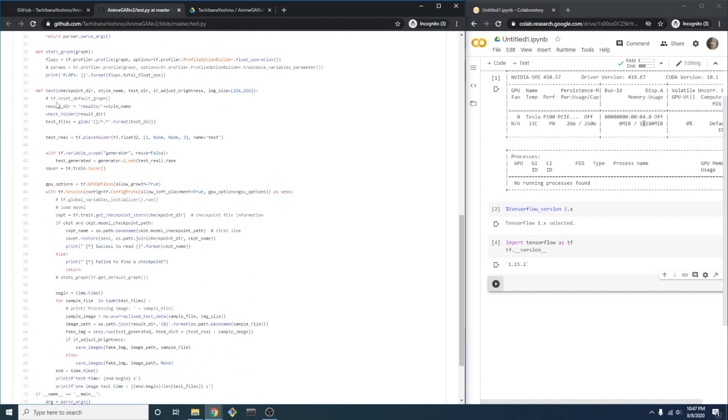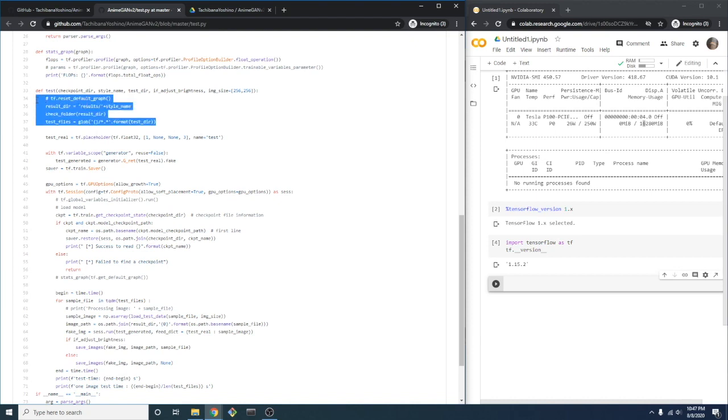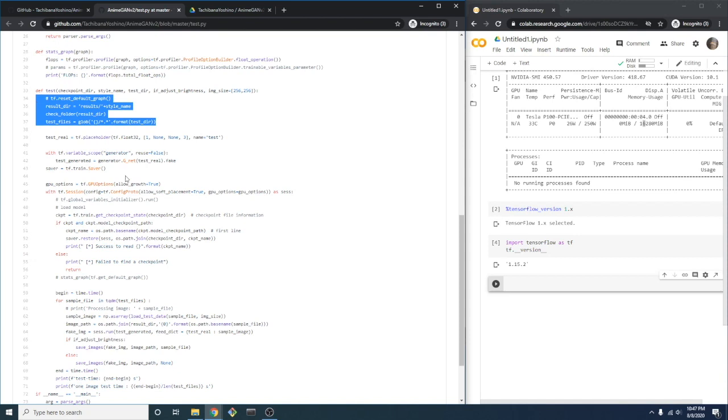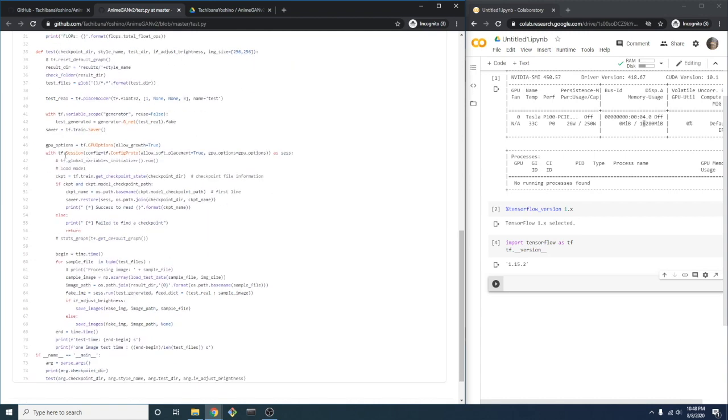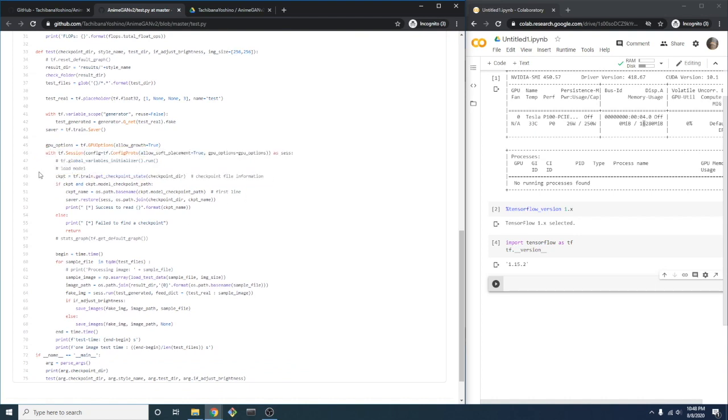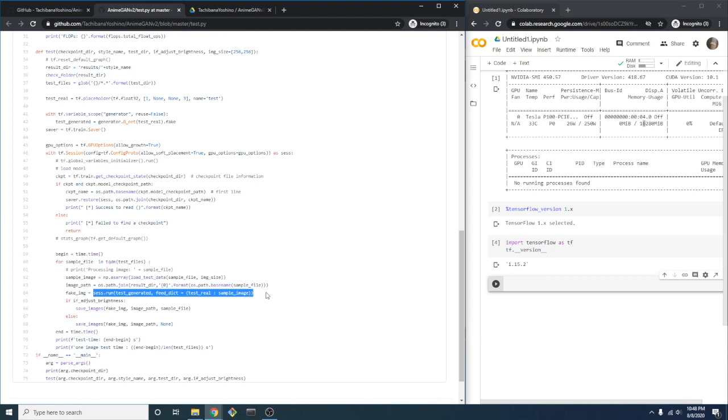The first thing the test function does is to set up the results directory. And this section right here is where we set up the generator. Once we're within the context of the session, we load in each checkpoint and then run inference with the run method of the session object. It's important to point out here that this is the TensorFlow version 1 syntax. This process has been changed in version 2.